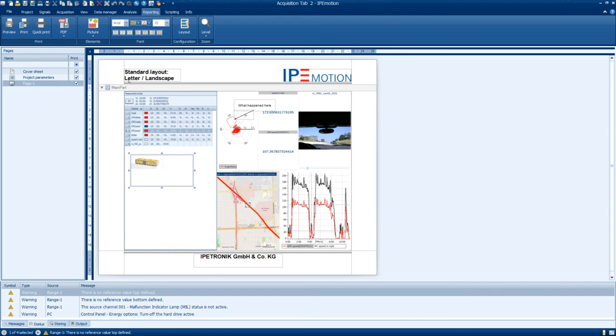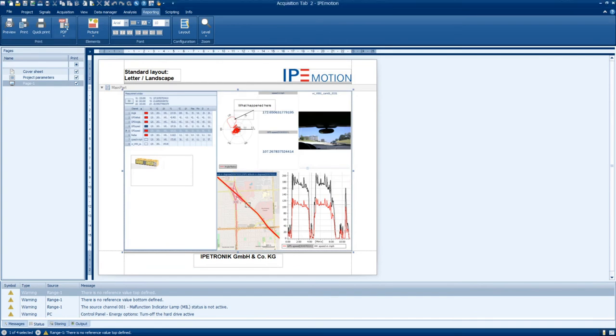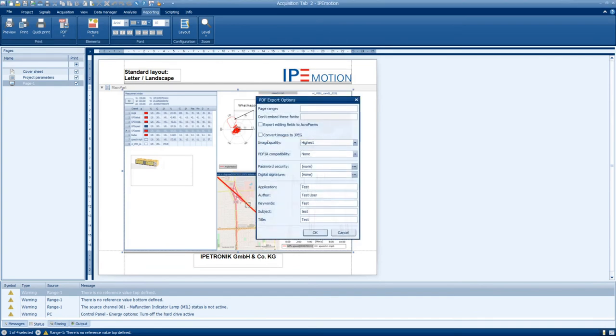When the markup is completed and you're ready to share your document, click the PDF button and enter the additional information if required. You can then save the PDF and open it as well as share it with anyone even if they do not have the IPmotion software installed.